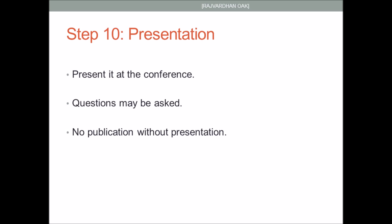After you have submitted your camera ready copy, you will be asked to register for the conference. On the day of the conference you must be present and explain your paper. There may be a panel of reviewers or judges who will ask you questions based on your work. Please note that payment of the conference fees does not imply publication. You have to be present either physically or via some online platform like Skype in order for your paper to get published.